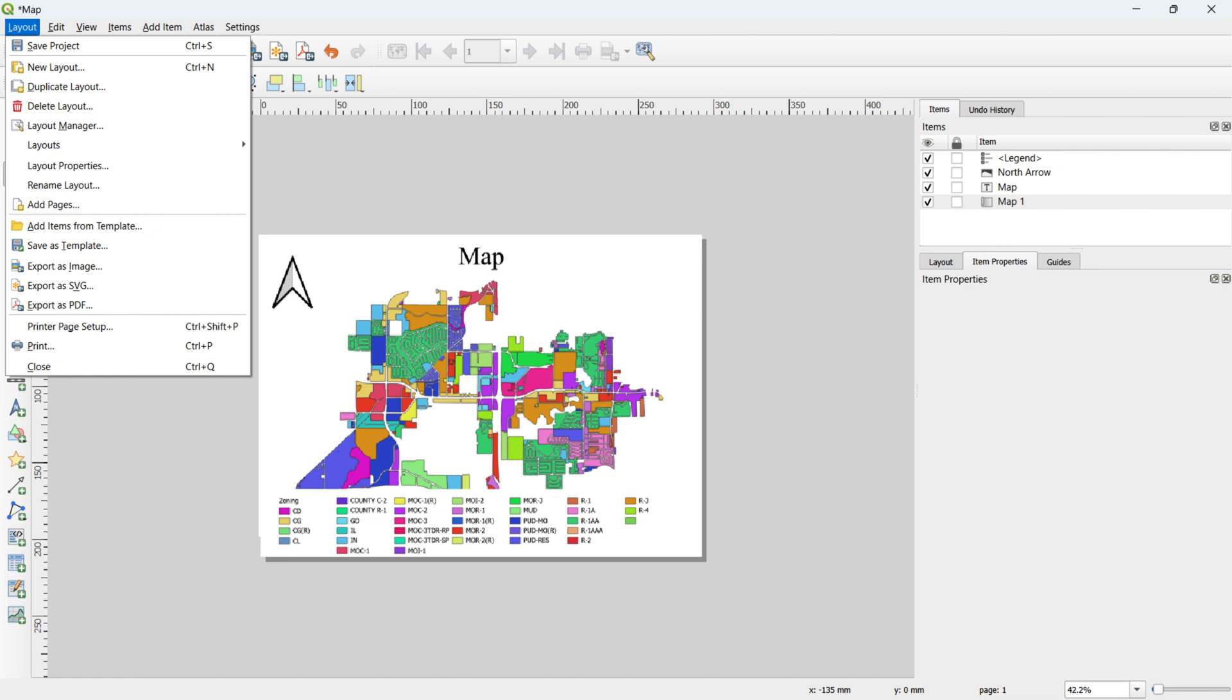Concluding the map layout process, you have the option to export the map in various formats. Navigate to the Layout option at the top left corner of the page and select the Export option according to your preferred format.